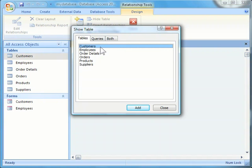When selected, if this is the first relationship being created for this database, the Show Table dialog box opens and allows you to select the tables you want to add for this relationship. For this example, I'll add the Customers table by clicking on it once and selecting Add at the bottom of the dialog box, or you can double-click on Customers.